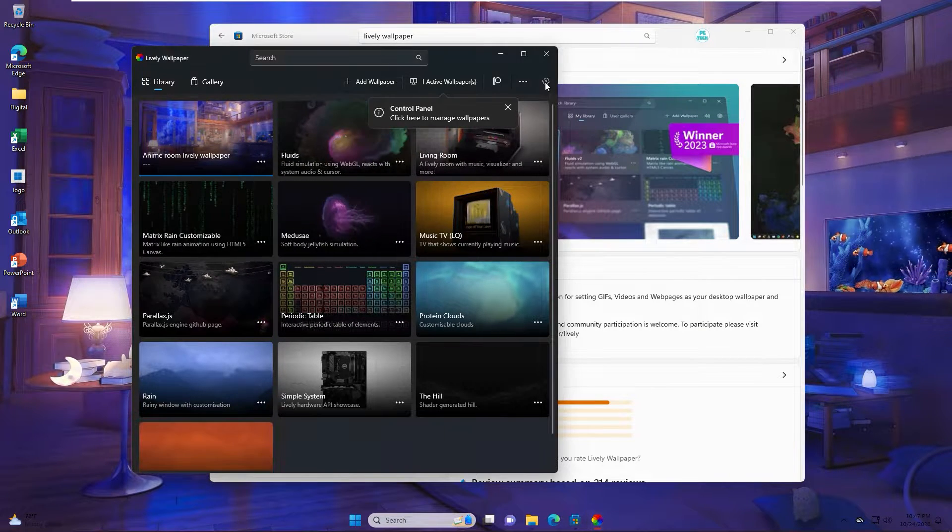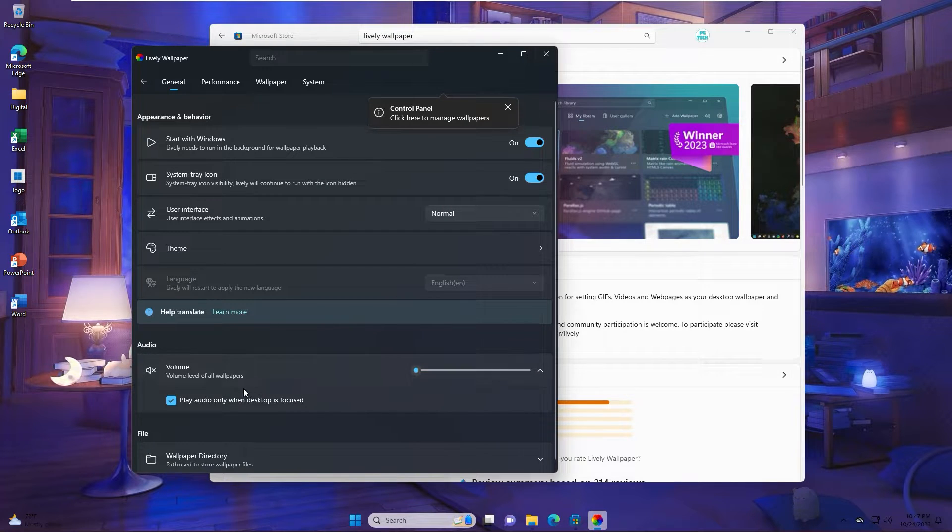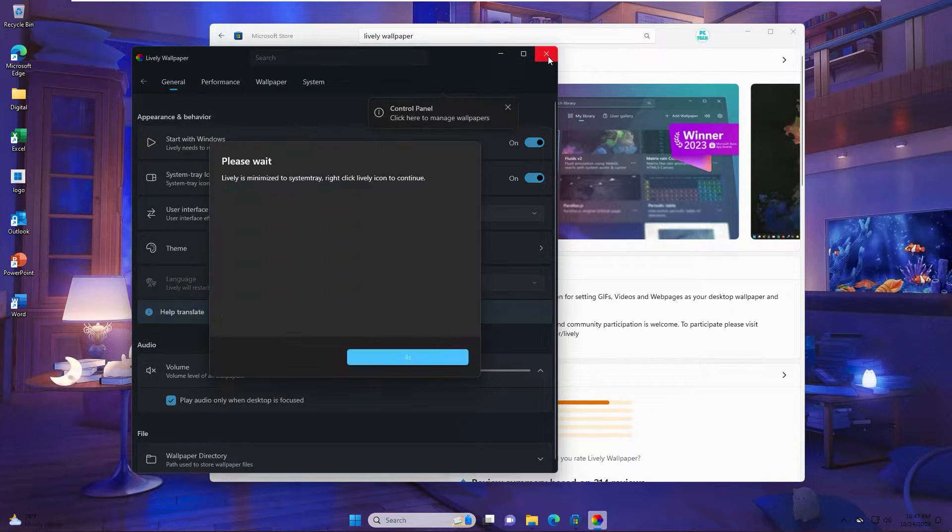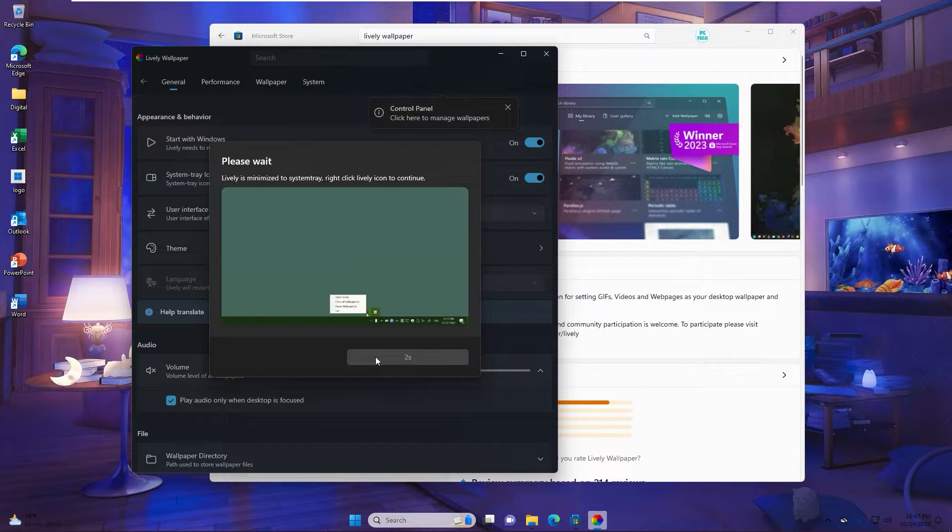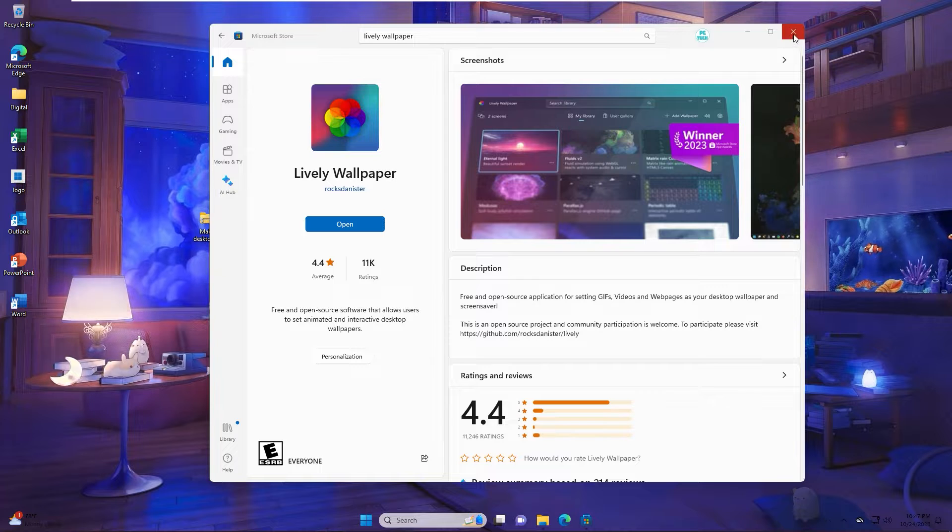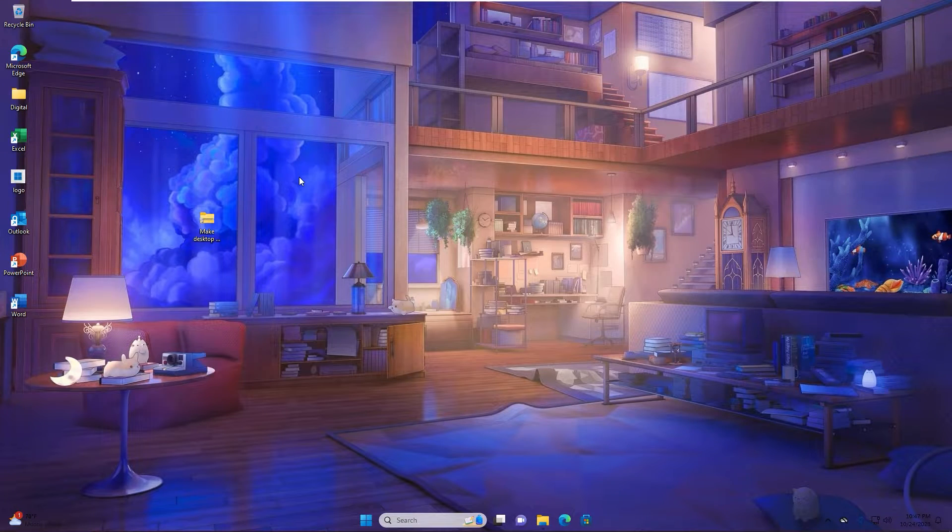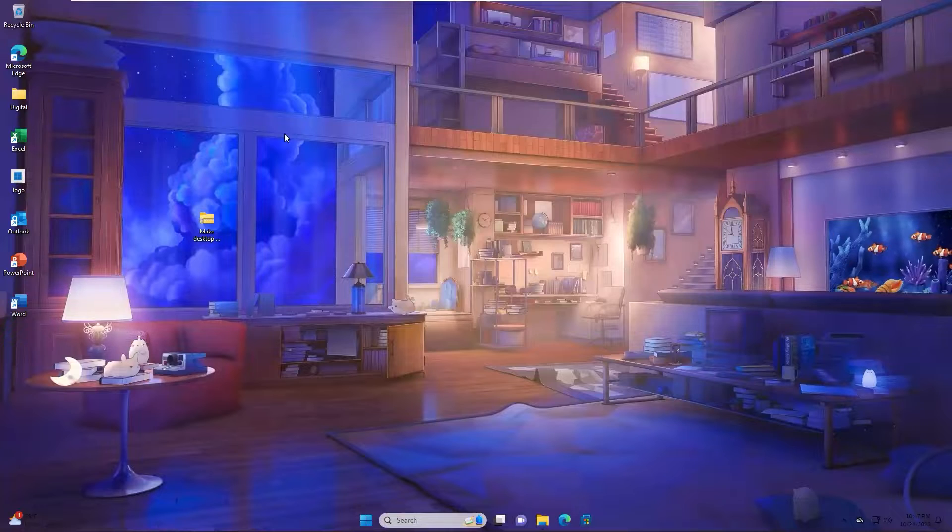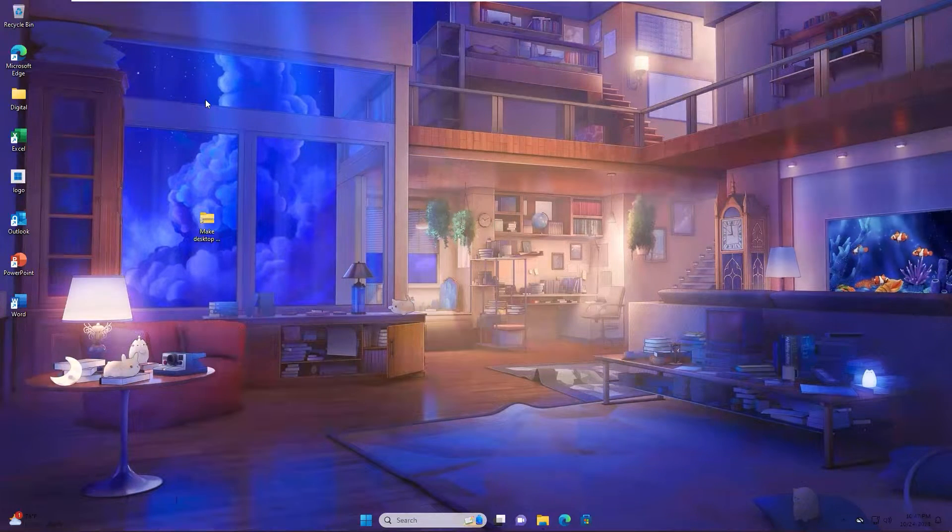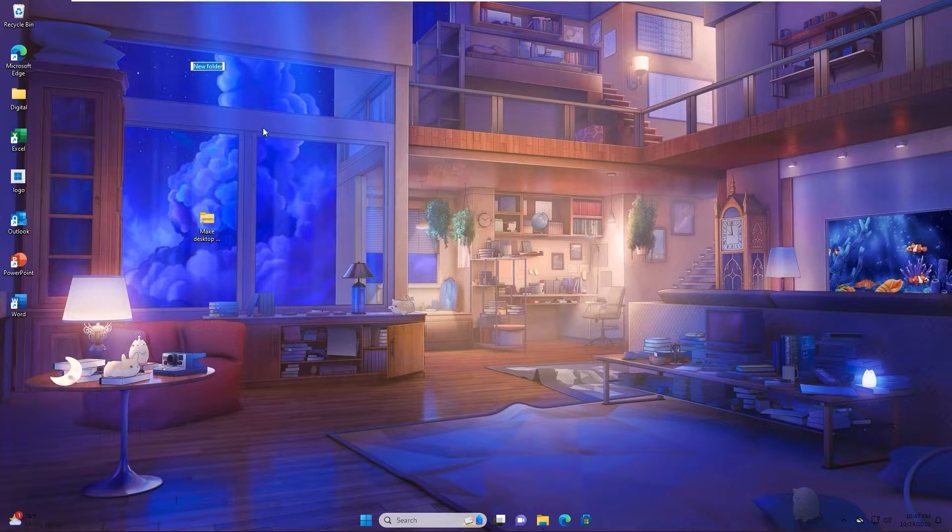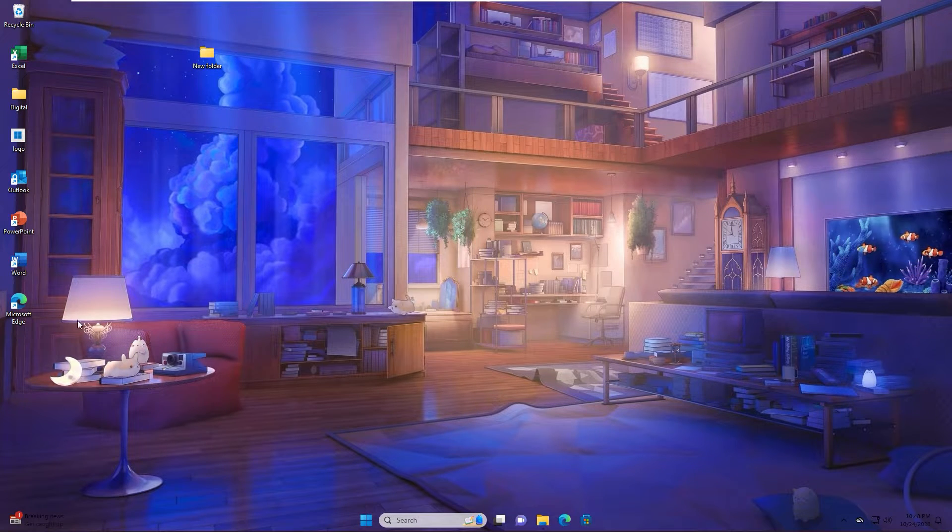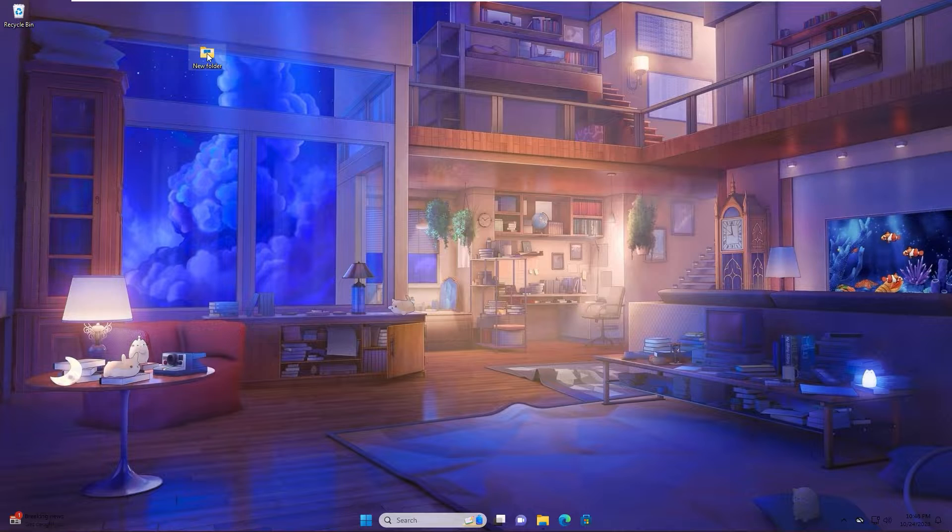You go to setting and change volume to zero. Now you can minimize. This screen moves to system tray. Close Microsoft Store also. Now the desktop looks quite good. Next step you create a new folder and move all file and shortcut inside folder.